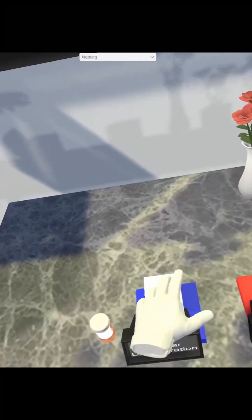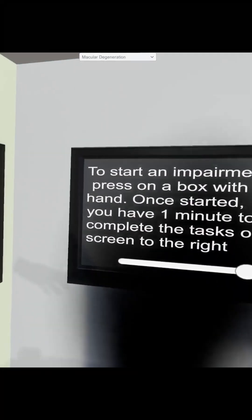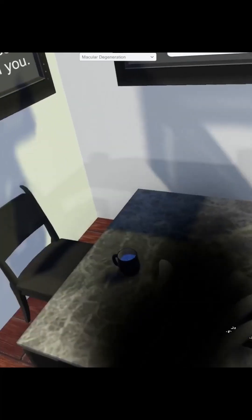Have you ever wondered what it's like to have an eye disease? This is an eye-tracked virtual reality simulation of macular degeneration.